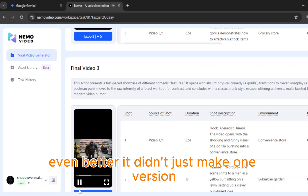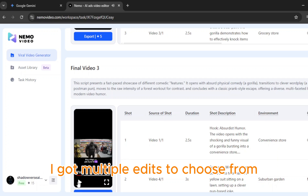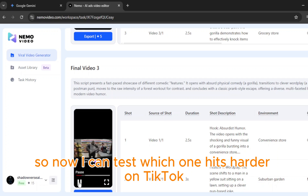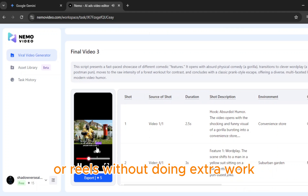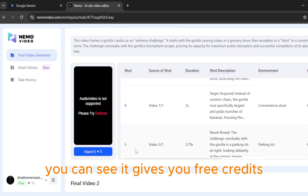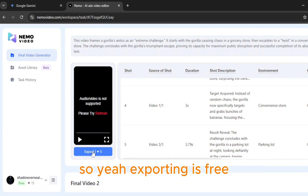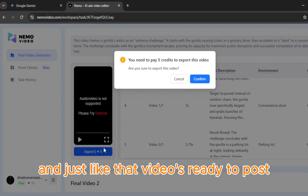Even better, it didn't just make one version — I got multiple edits to choose from. So now I can test which one hits harder on TikTok or Reels without doing extra work. Now I'm clicking Export. You can see it gives you free credits, so exporting is free. Click Confirm, wait a sec, and just like that — video's ready to post.